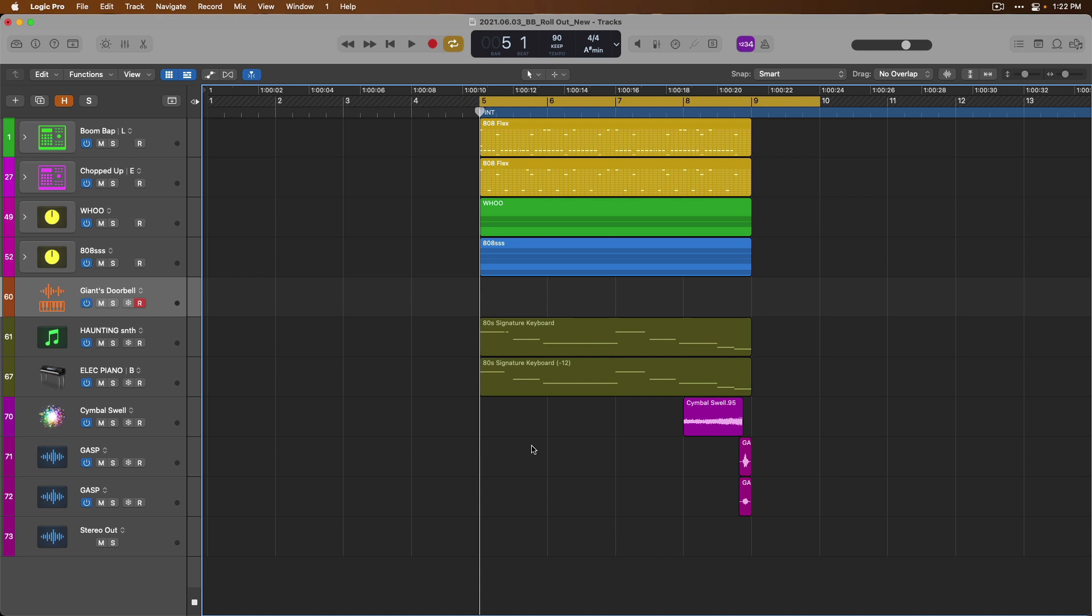But as noted at the end of yesterday's video, unfortunately at this time, quick swipe comping is not available if you're working with a take folder that's made up of different MIDI takes. Luckily, Logic Pro also offers a second system for recording and testing out and comping together your different ideas. And these are called track alternatives.